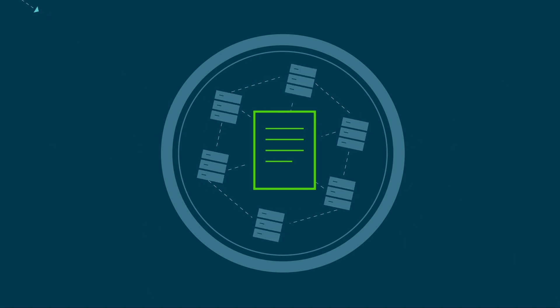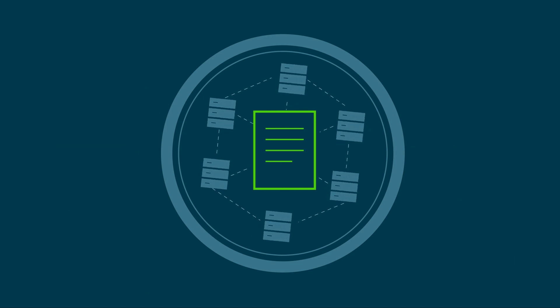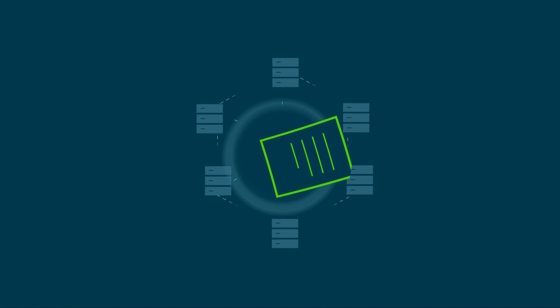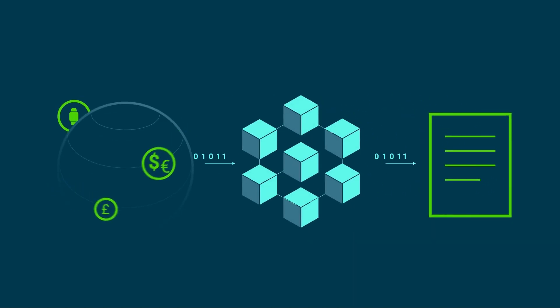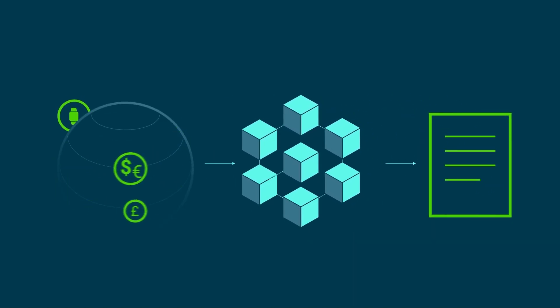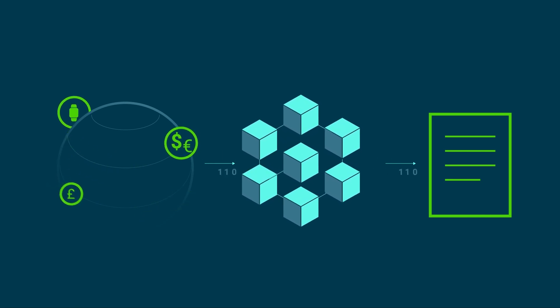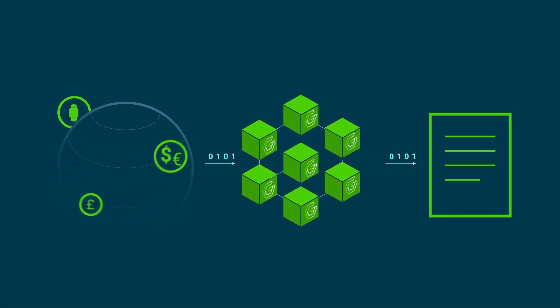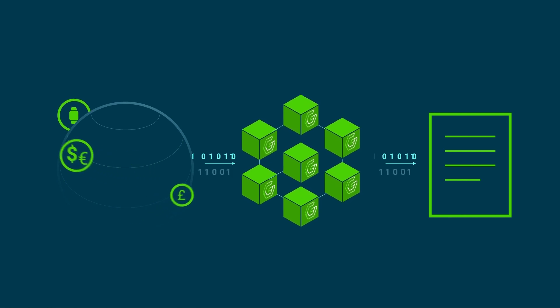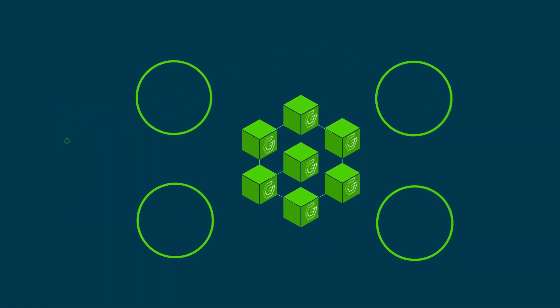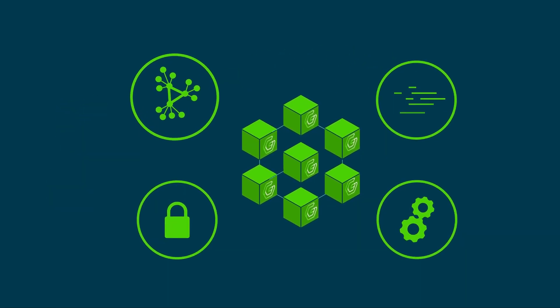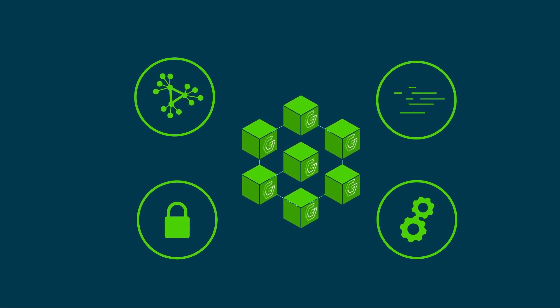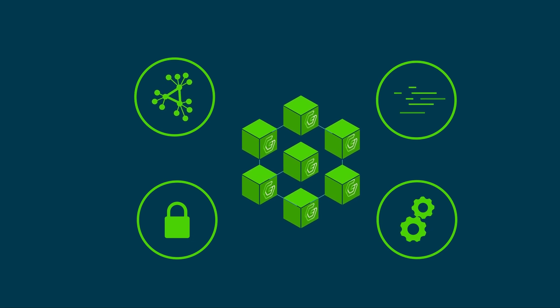That's where oracles come in. Because smart contracts cannot inherently get data from outside their native blockchain, they need an oracle solution that is as secure as the blockchain on which it's built. Gora is the first pure proof-of-stake consensus oracle, bringing proper decentralization, speed, security, as well as functionality for data aggregation and verifiable random functions (VRF).